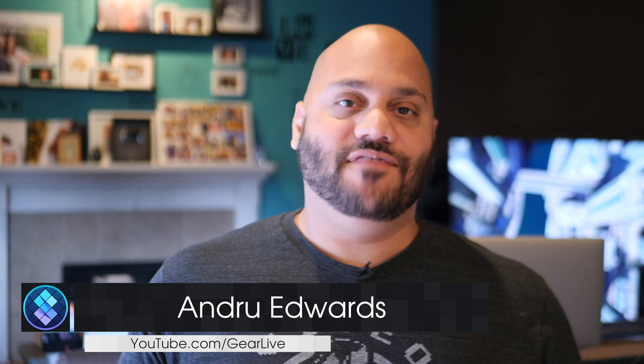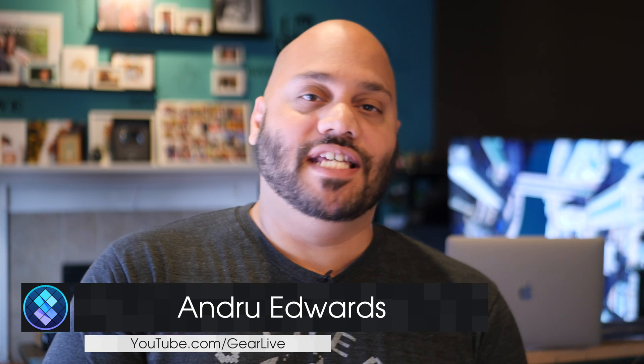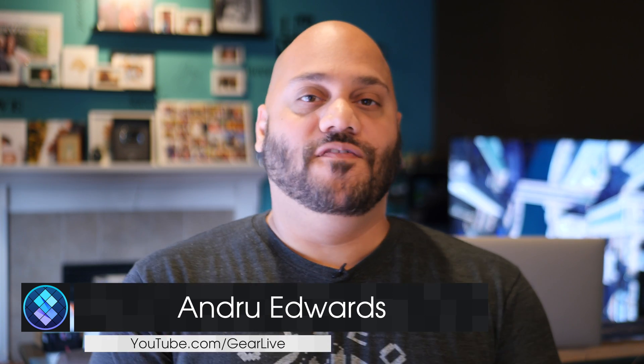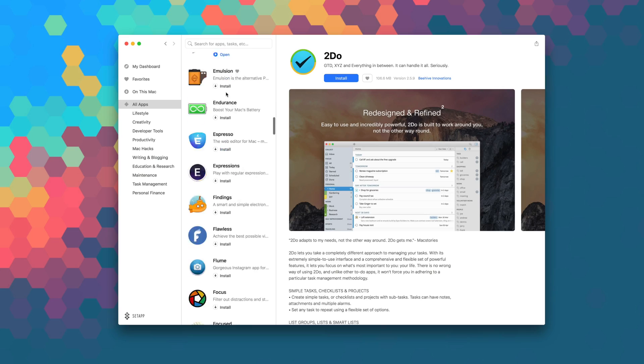I'm Andru Edwards from GearLive and in this series I give you a look at all the great apps that you'll find in Setapp.